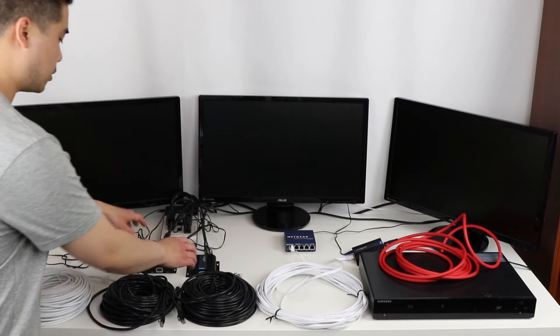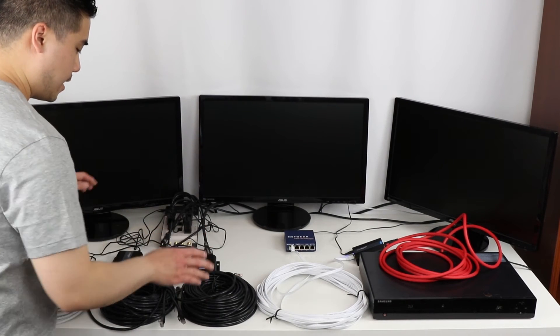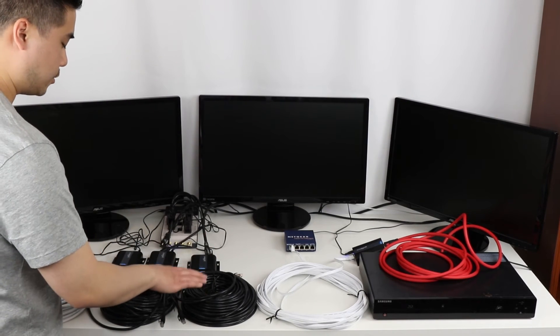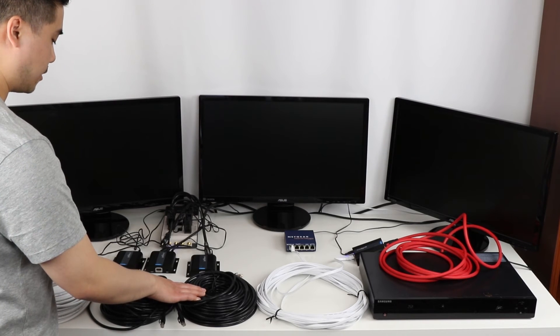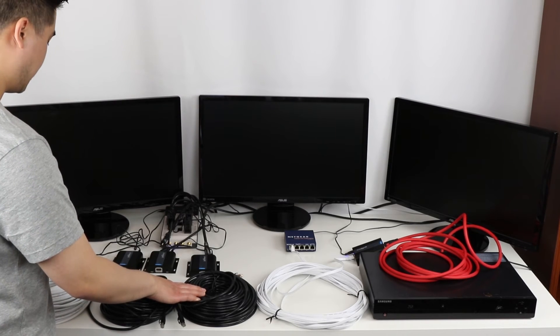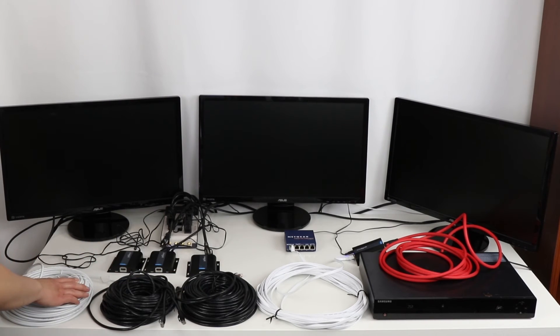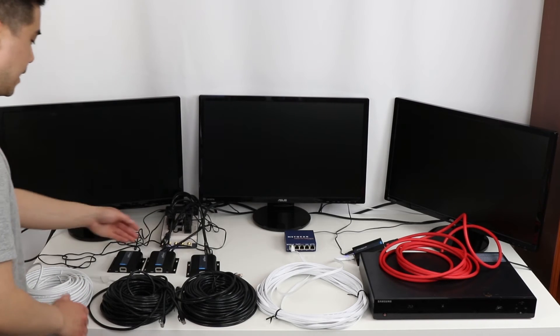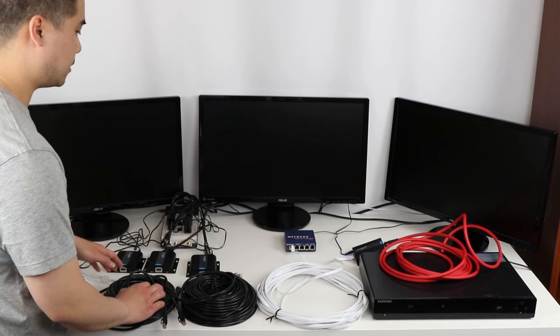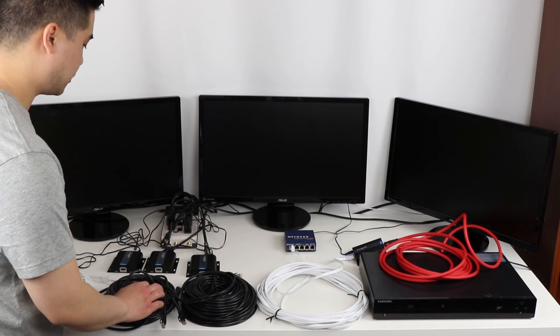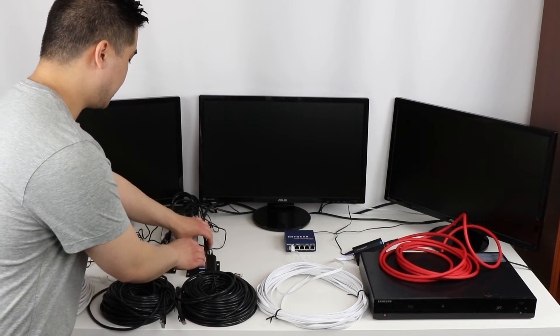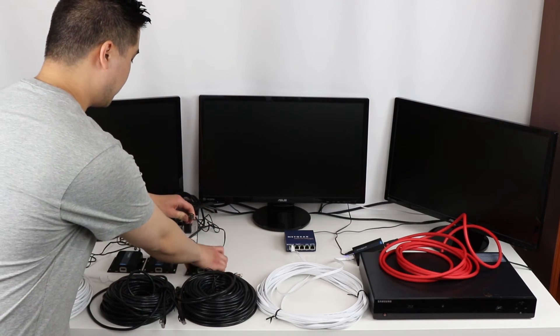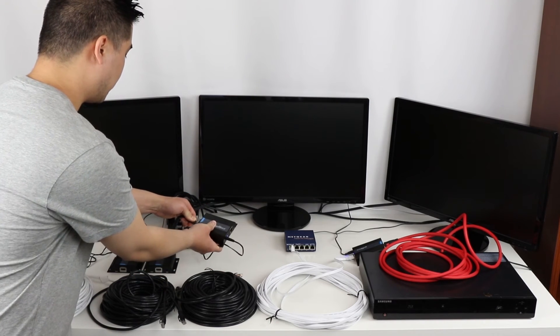I have my three receivers over here and I have my two CAT-6 Ethernet cables that are 100 feet. And then I have my other CAT-6 cable over here that's 150 feet. And then I have three HDMI cords that are currently connected to my three monitors. I'm going to start plugging in the HDMI cords into the receivers one by one.